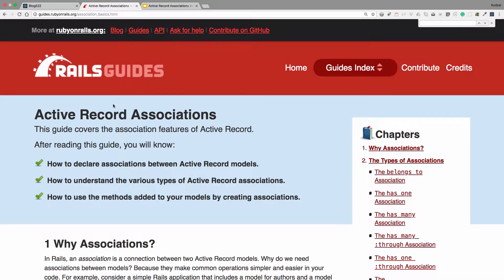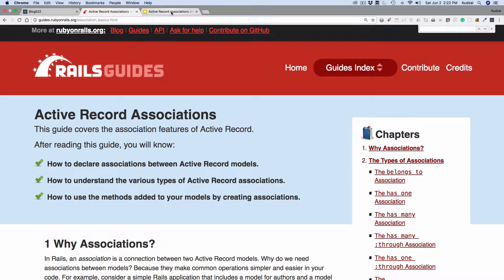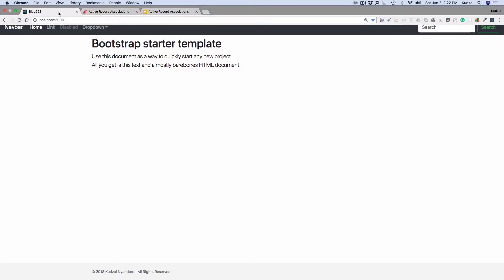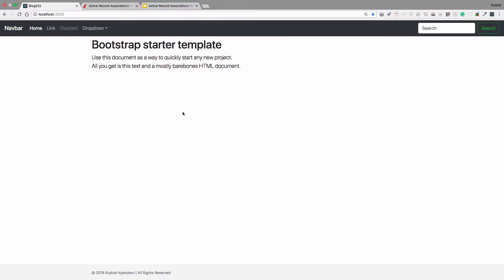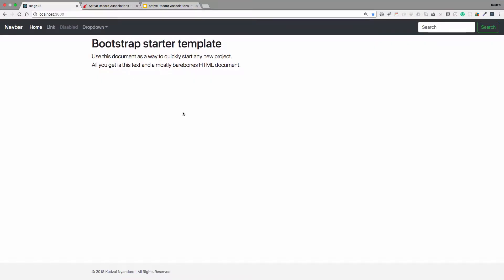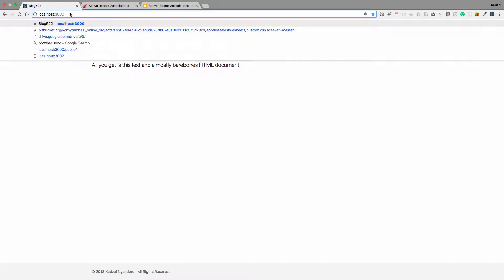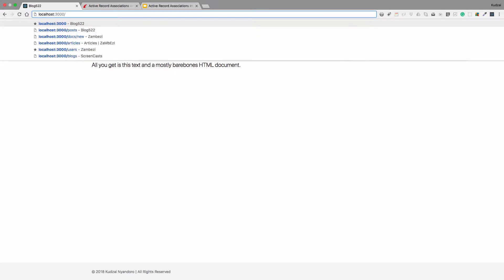We are going to be talking about Active Record associations. Now, if you look at our application, this is where we left it off. And we only have one model, which is the post.